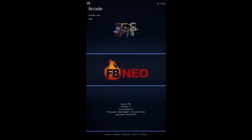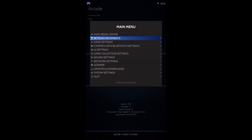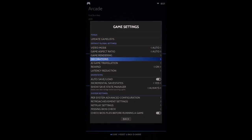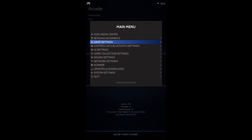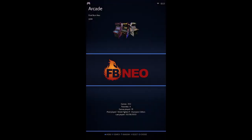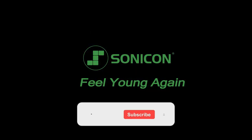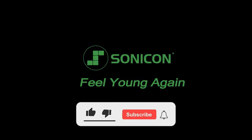You can also apply the settings to the OS menu, but we wouldn't recommend it. It's easier to just apply changes at the game level. That's it! If you like this video, subscribe to our channel to get more content about retro gaming.